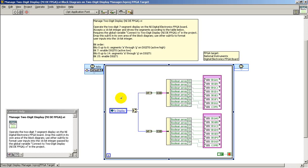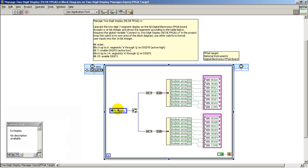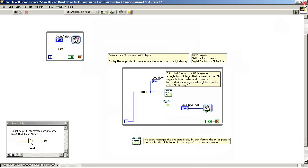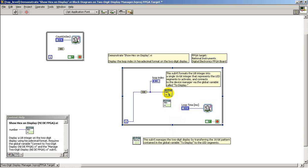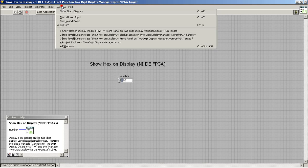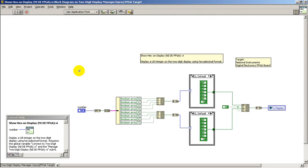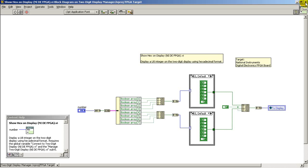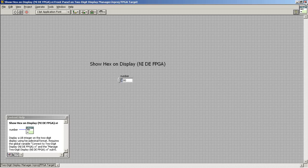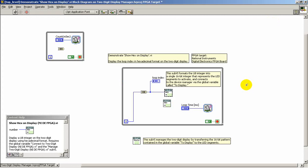If we look at the insides of managed two-digit display, you'll notice that it starts with this global variable. Here we see that the unsigned 8-bit value starts as the input and then ultimately is connected to that global variable as the output. So that's the linkage mechanism between those two.